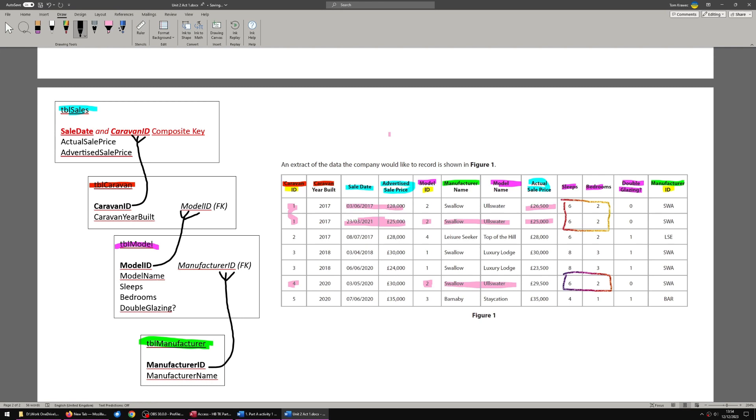Caravan ID is a foreign key as part of a composite key. And that means caravans can repeat as a sale, you can sell it more than once. So manufacturer repeats in models because you want multiple models with the same manufacturer. Model ID repeats in type of caravan because you want many caravans, the same model. And caravan ID repeats in sales because you want many sales of the same caravan. You want to be able to repeatedly sell a caravan. Someone buys it new, sells it years later, second hand, and you can sell it again and again and again until it's not worth selling anymore, until it just gets scrapped.